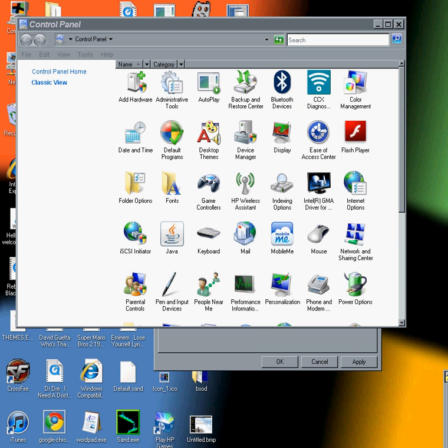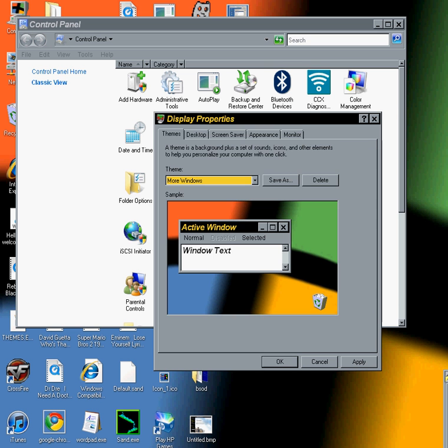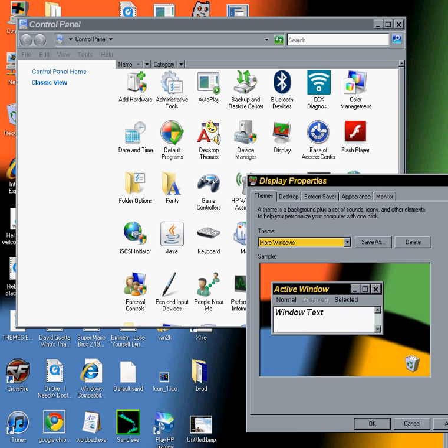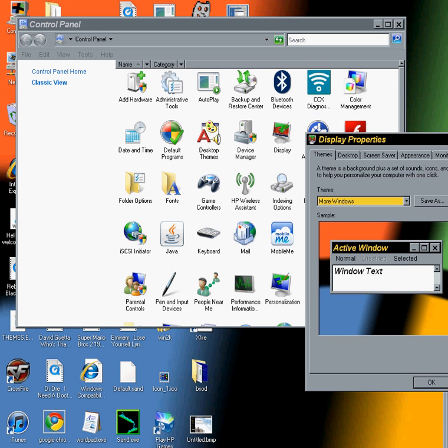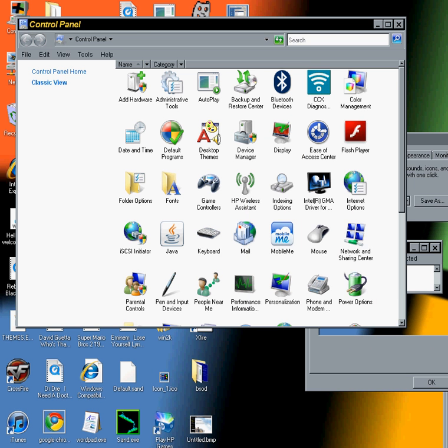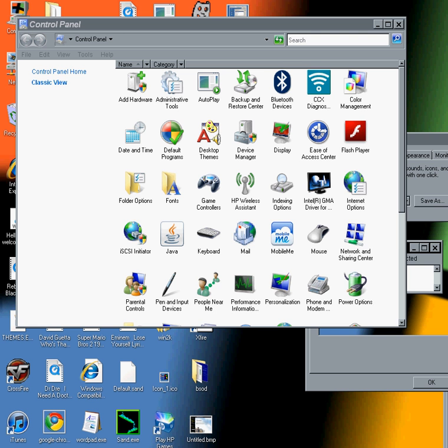I wanted to just tell everyone here that I got the themes control panel which came with Plus 98 working in Vista.